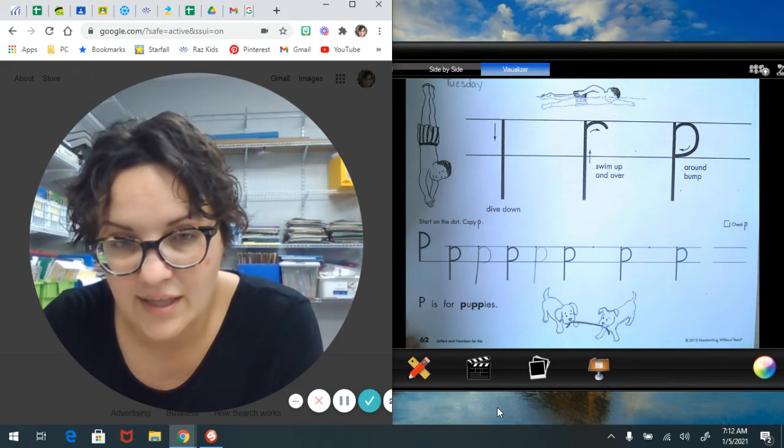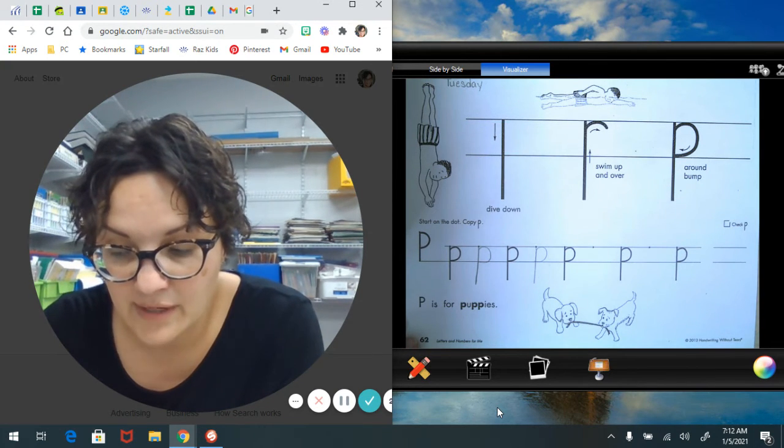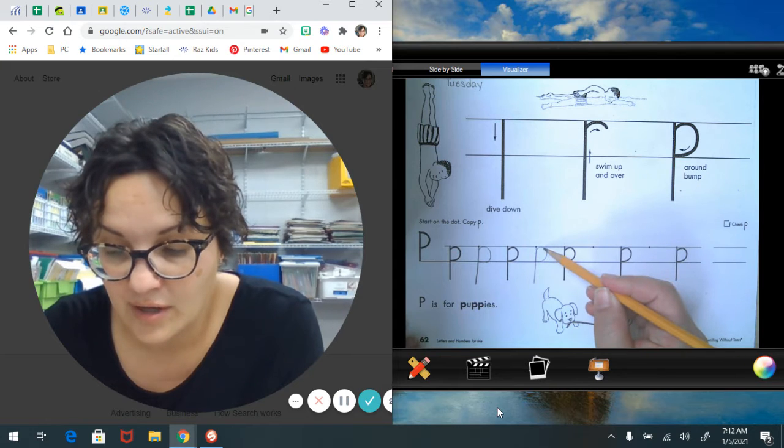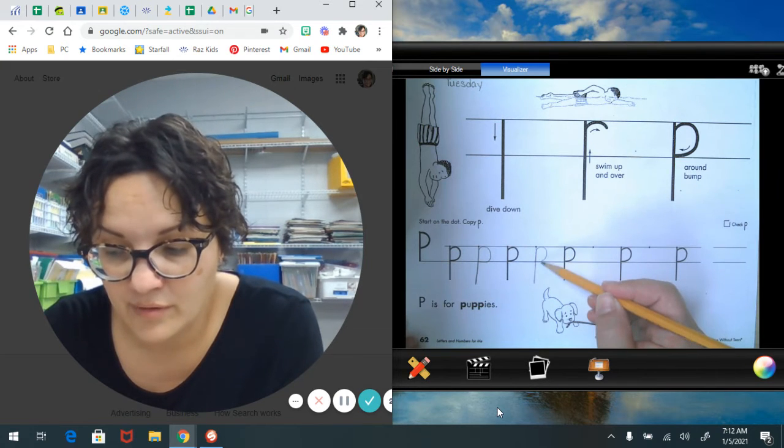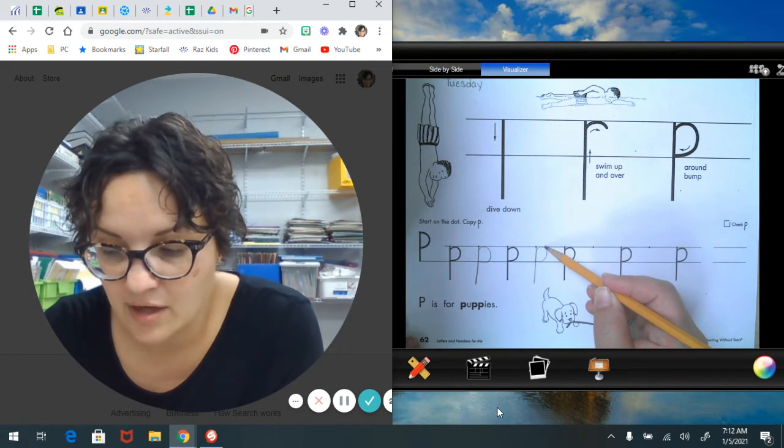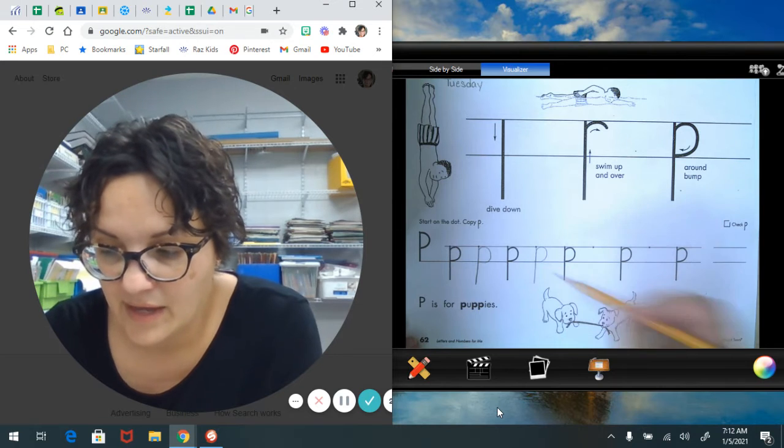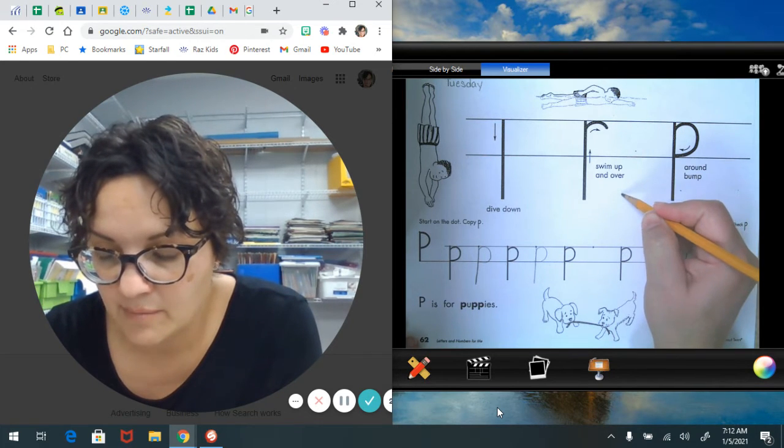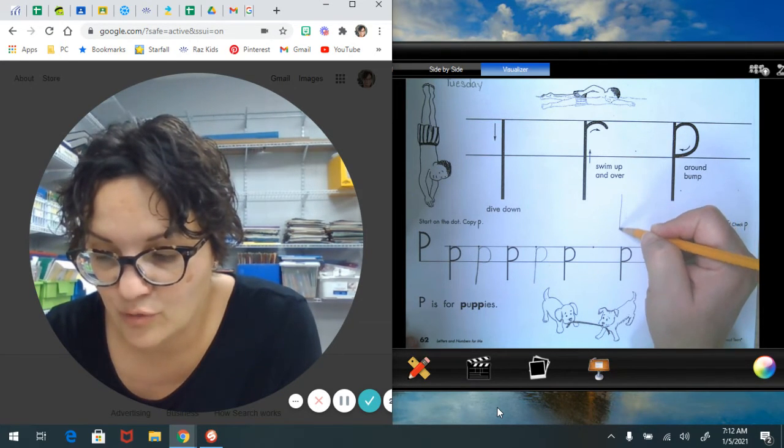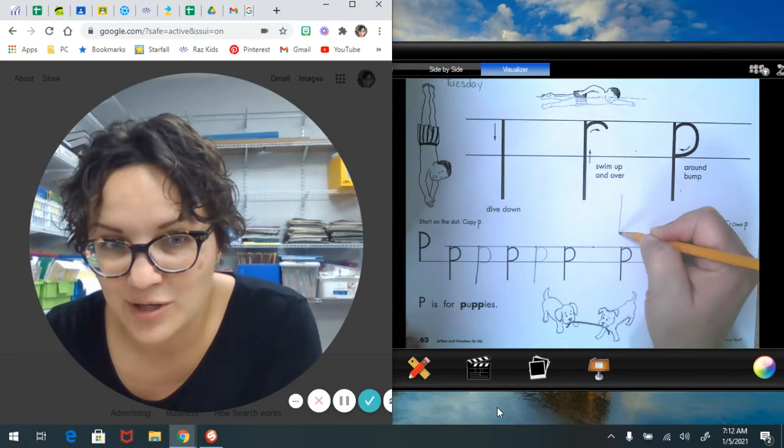Just like that, but be careful. Make sure your bubble or your curve is bumping that top and bottom line. And sometimes it's tricky because when you dive down and you swim up, you need to stay on that line that you dive down with.